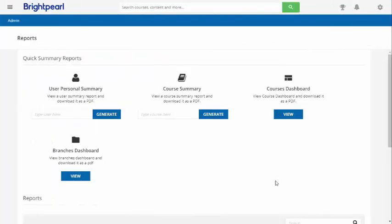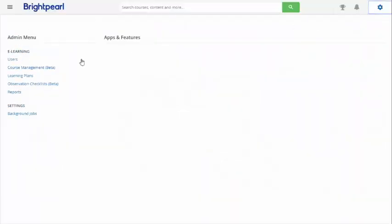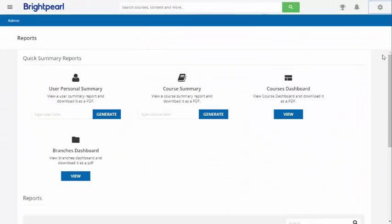As a manager you have the ability to view reports. Click the cog icon and choose reports. Reports will show only data from users within your organisation.